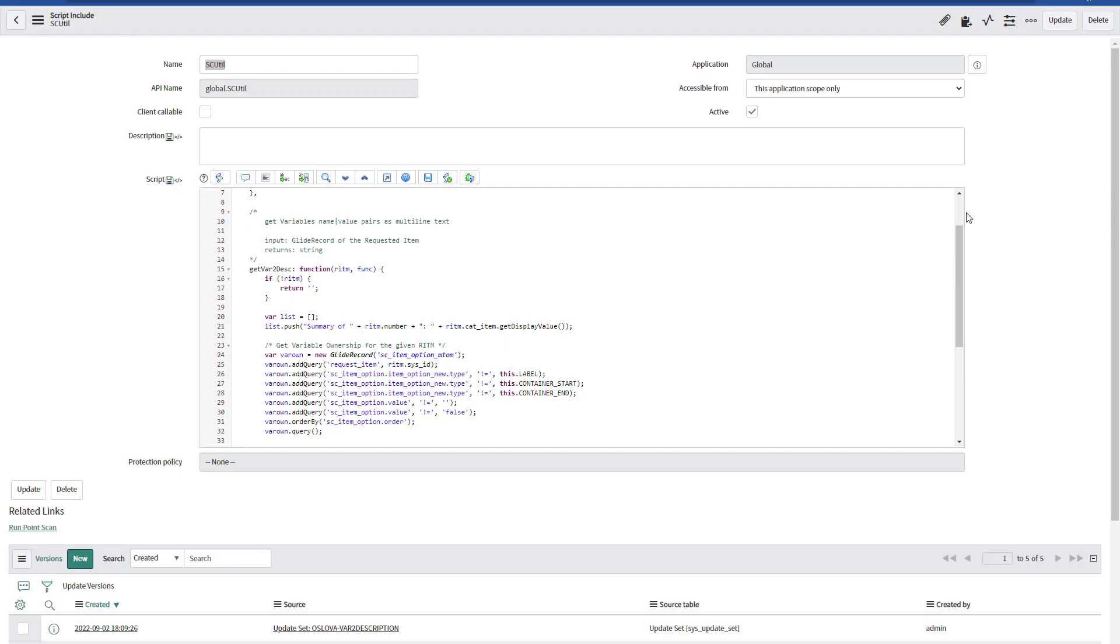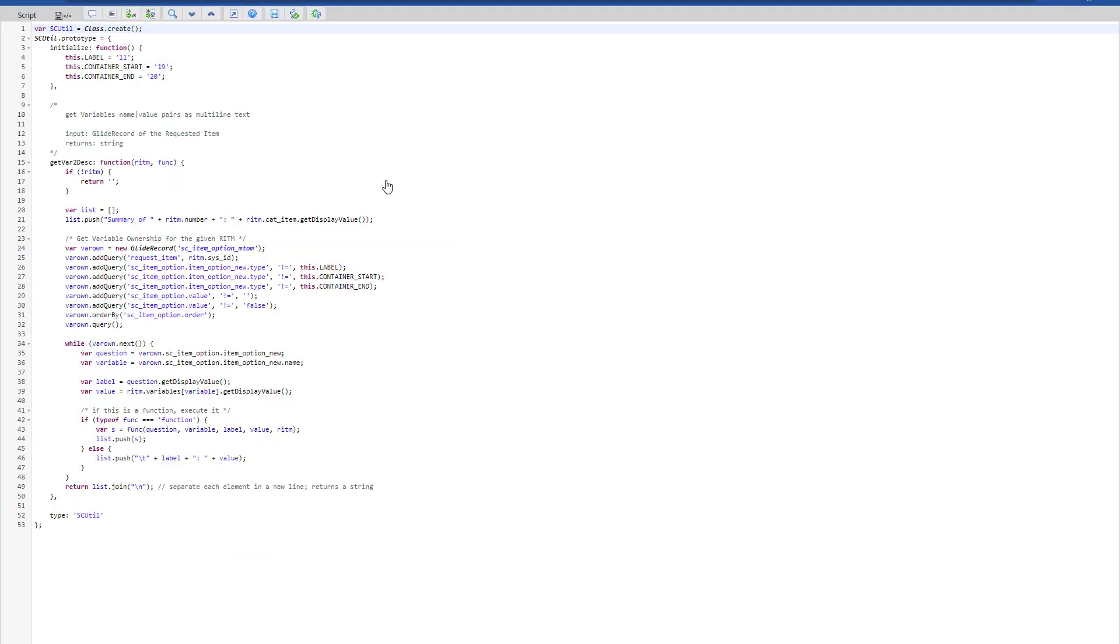Now, if we take a look into the script include, we can see it's a very small function, which is querying a table where all the variables are stored for that given requested item. And then we're just extracting the question, the variable, the label, and the value.